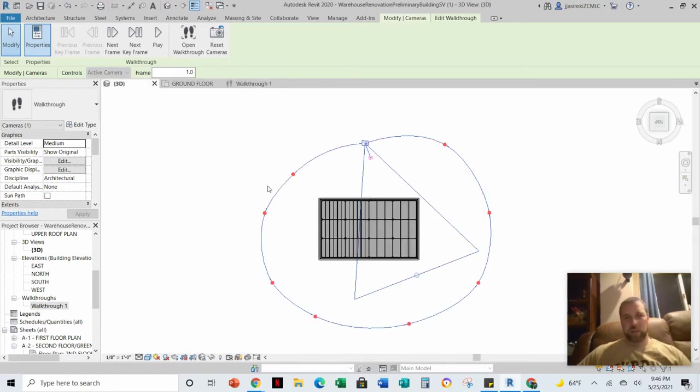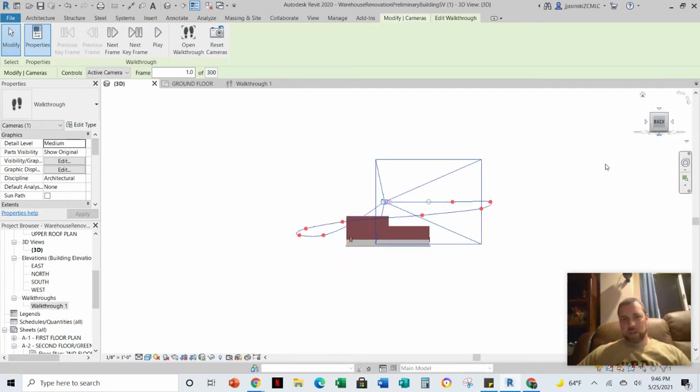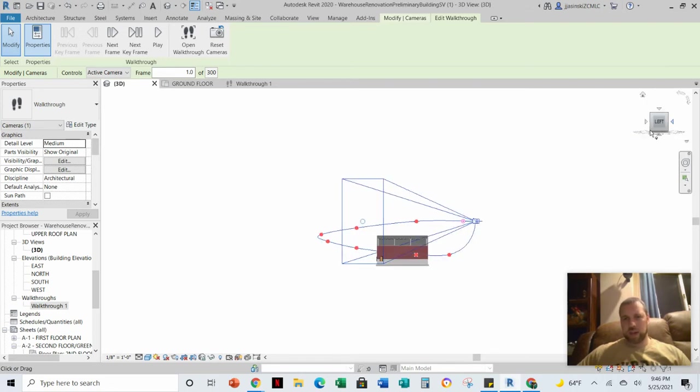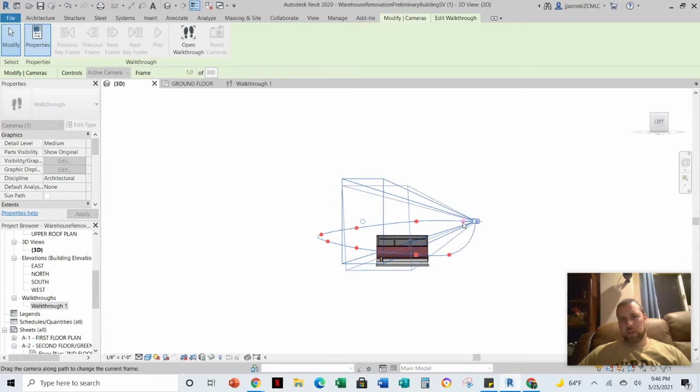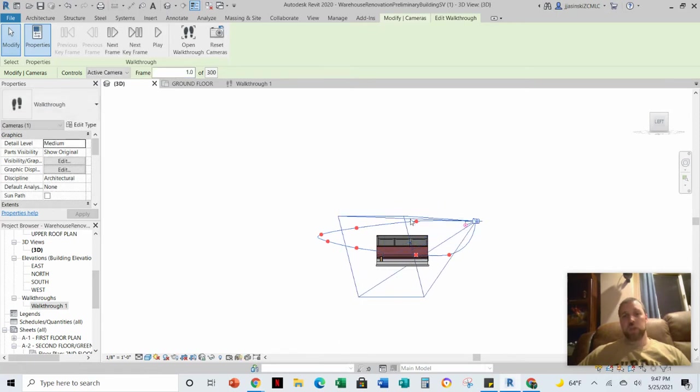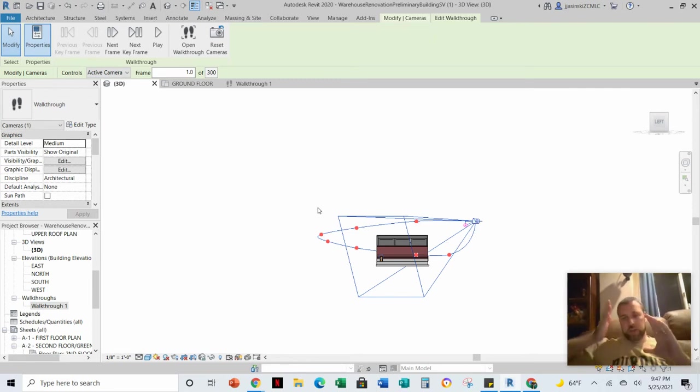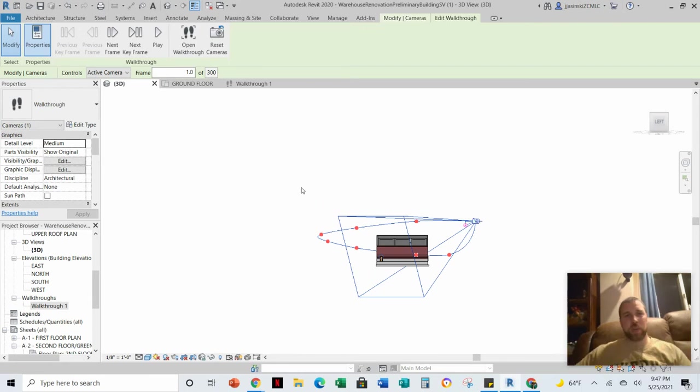But now if I go to my 3D view, well, if I turn this and I look at this this way, maybe if I turn it to the side a little bit, I still have the same handle, but now I can grab it and look down. You can do this from an elevation view as well, which will keep you in the strictly adjusting the height. I'm in a 3D view, so you can kind of adjust both a little bit.